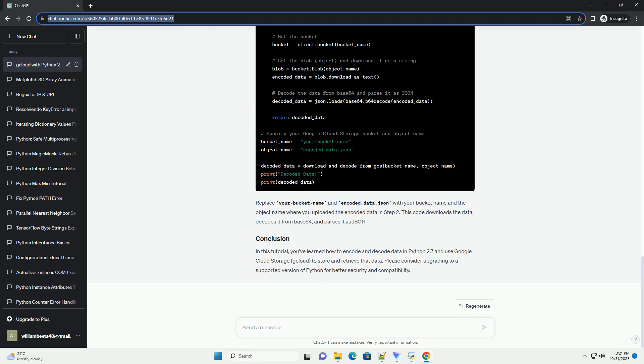Now, let's write Python code to retrieve and decode the data from the Google Cloud Storage bucket. Replace your bucket name and encoded_data.json with your bucket name and the object name where you uploaded the encoded data in step 2.